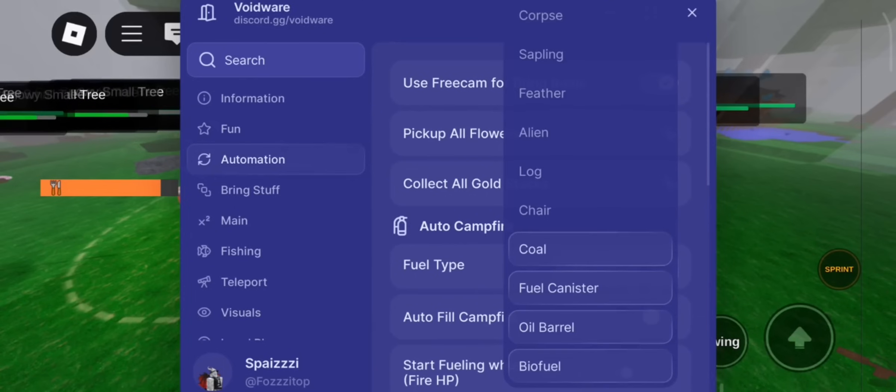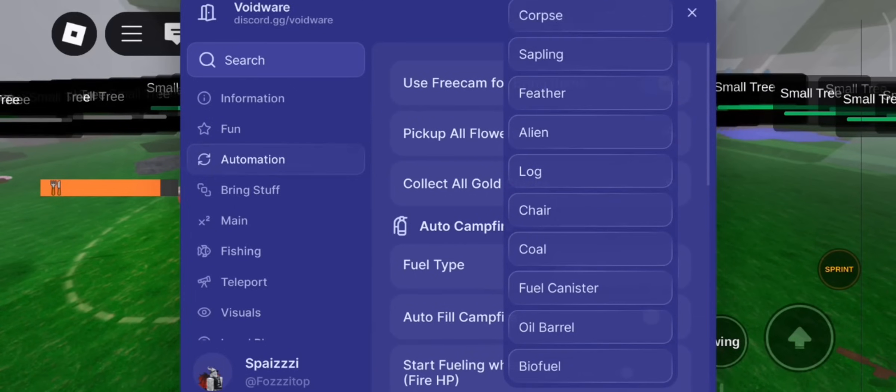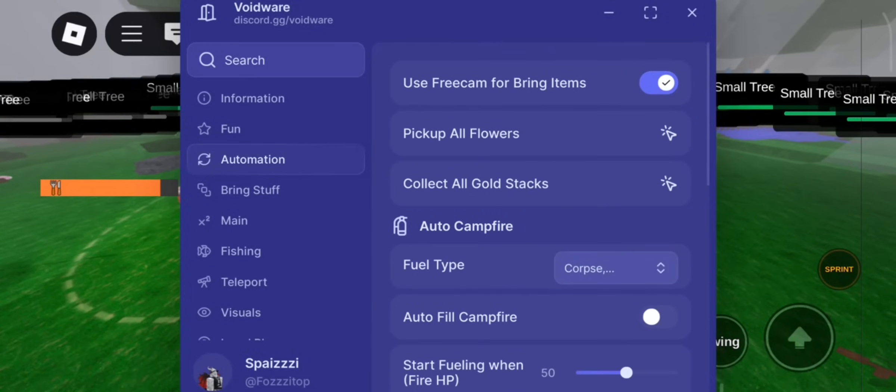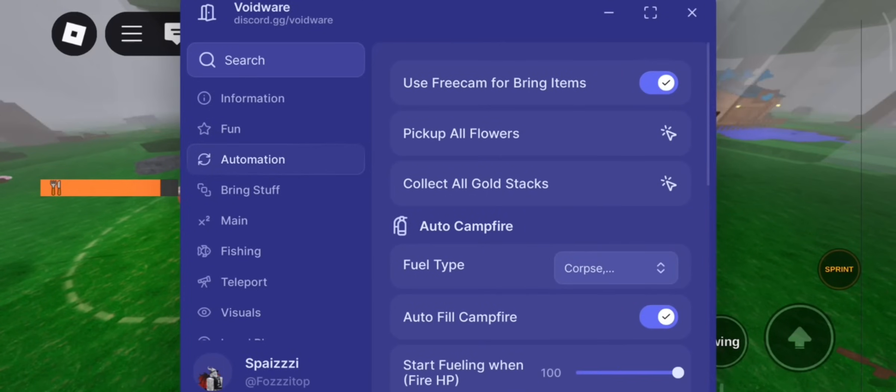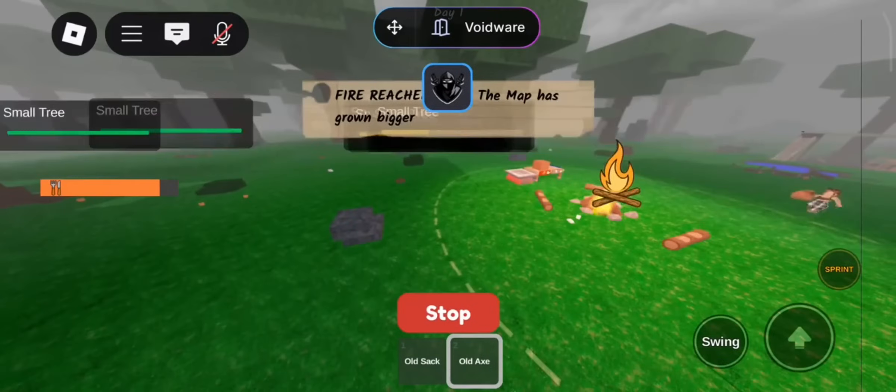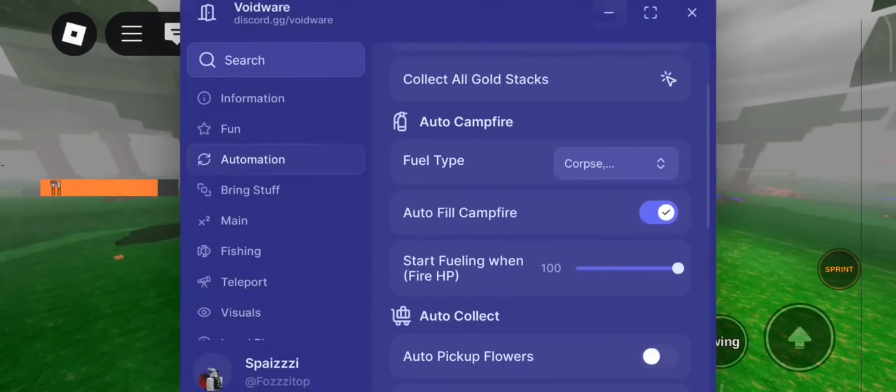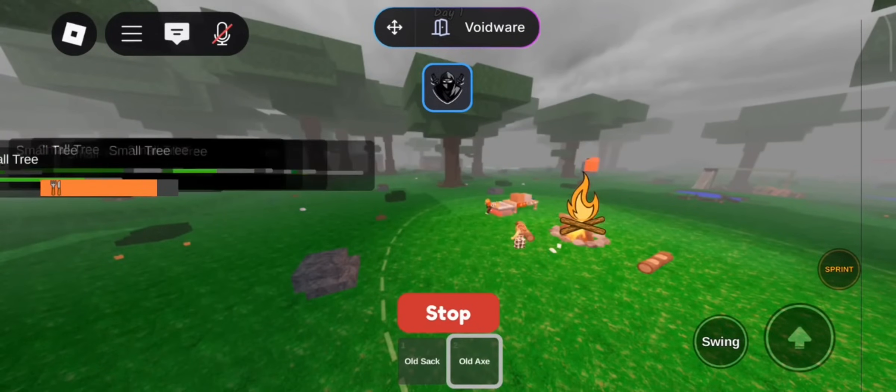I got the brand new Delta Executor Mobile new update as September 2025, and it's really good. Forget about the bans and the key problems. This is the real one.